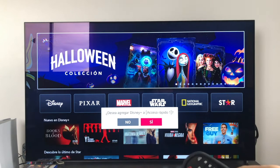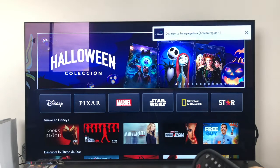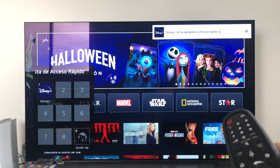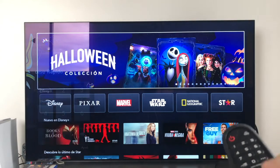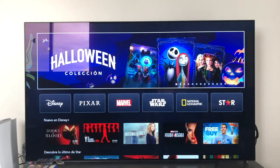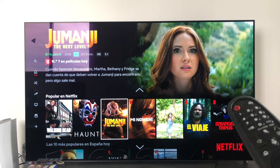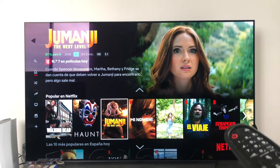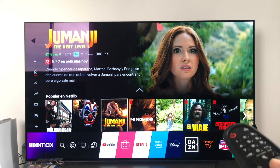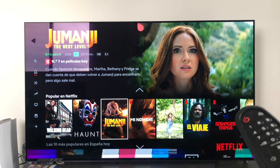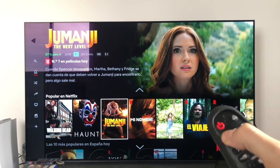It asks: do you want to add Disney Plus to shortcut one? We say yes. And there it is — at the top it already tells us that Disney Plus has been added to shortcut one. And if we want to directly access Disney Plus, we no longer need to press the home button and search for it — just by holding down the one button, it goes directly to Disney Plus.